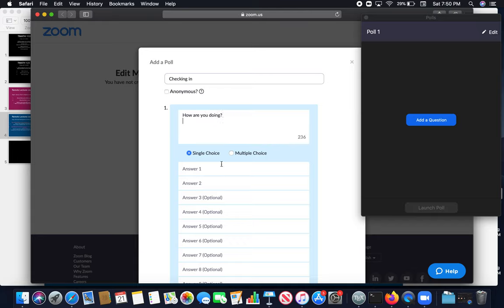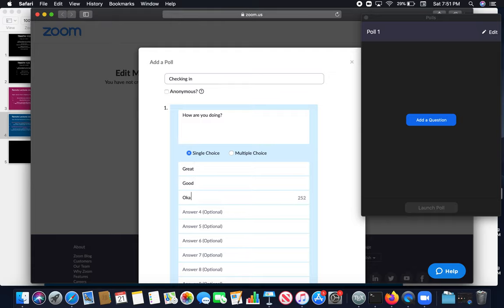There are single choice and multiple choice. But for this question, I think single choice is a good choice. So one of the responses could be great, good or just okay.